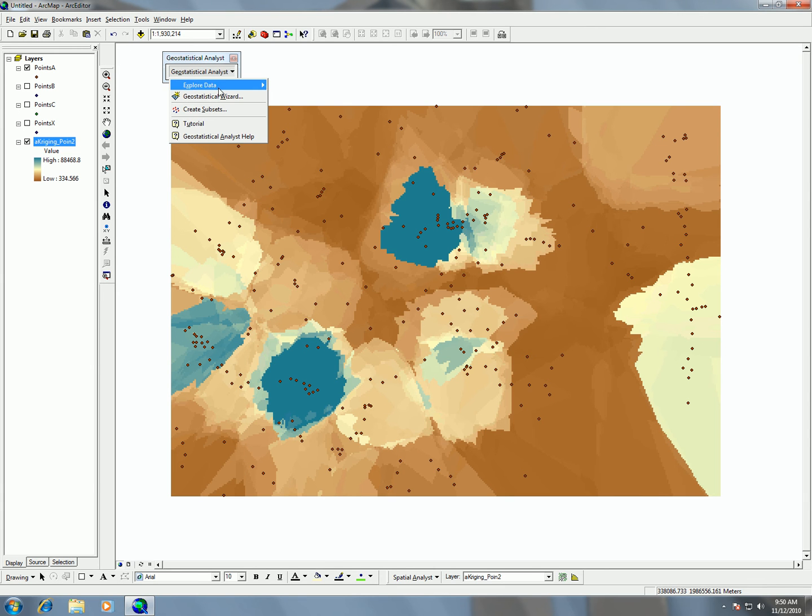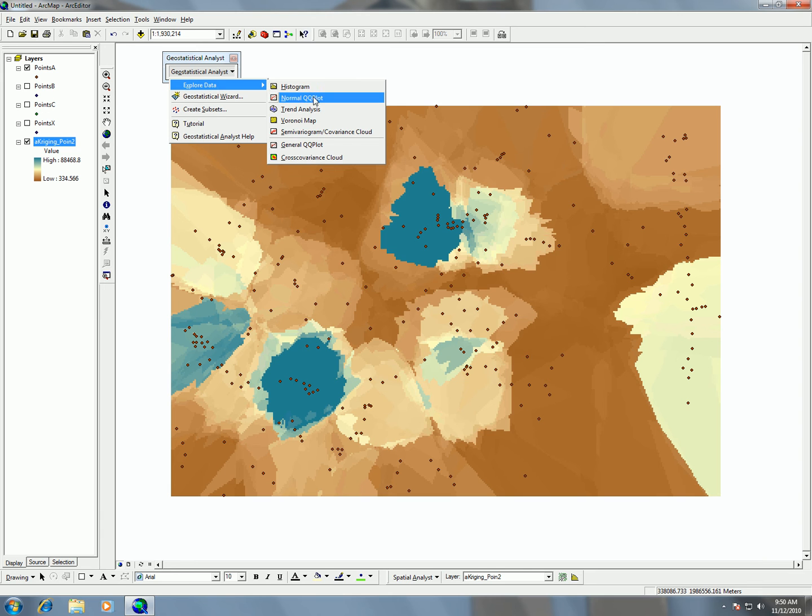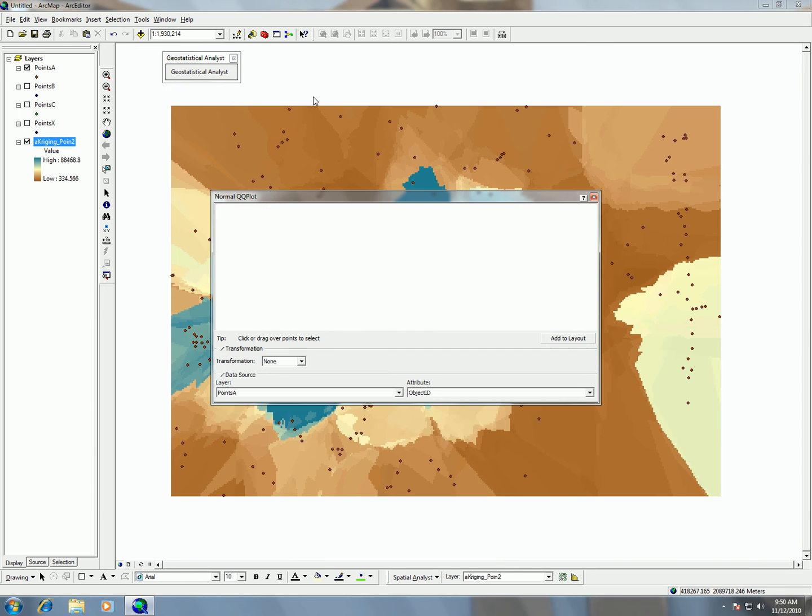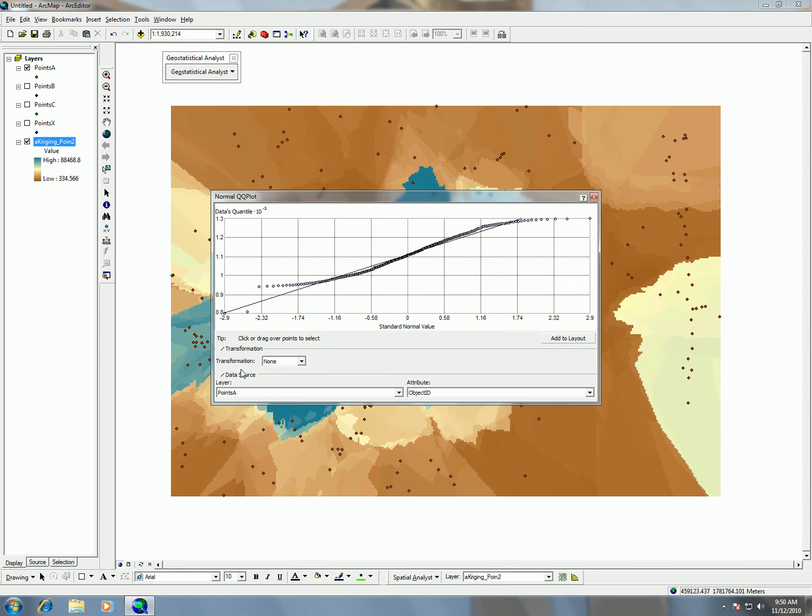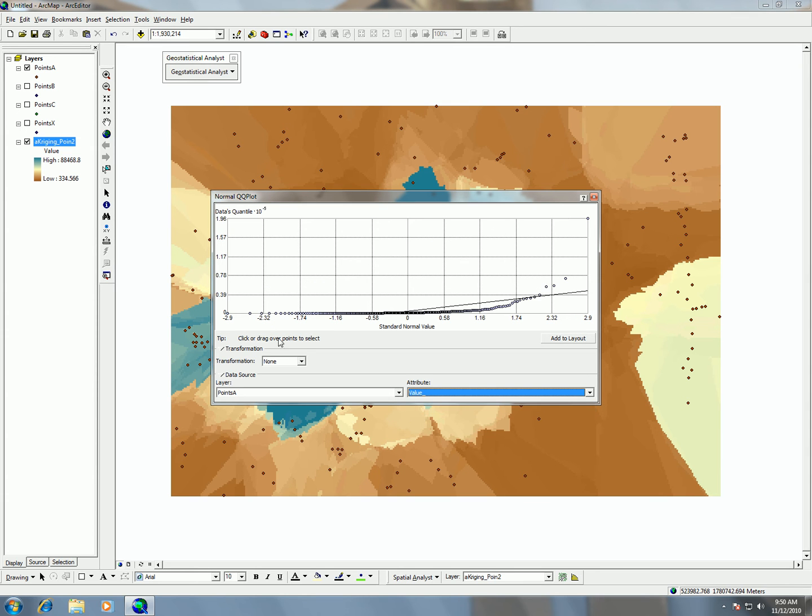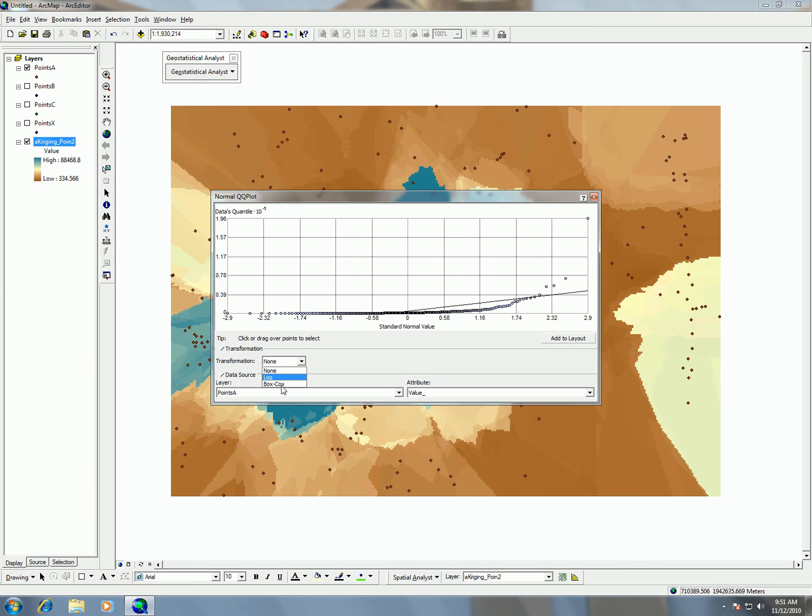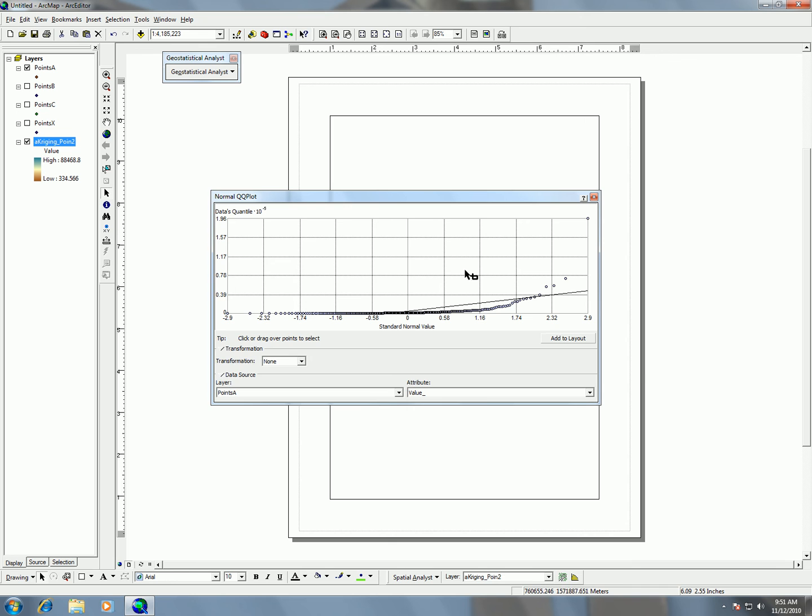Once you're in there, you can explore data, and this is where you can do things like the normal QQ plot. At point A, if I look at value as the attribute, I can see how these points are distributed over this QQ plot. I can do all different types of transformations on it, and I can add this QQ plot to my layout.